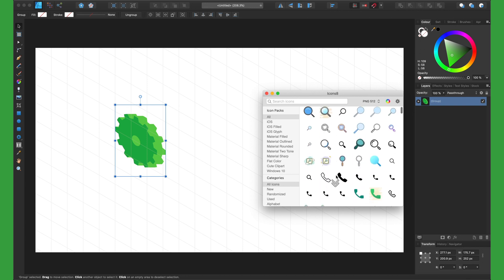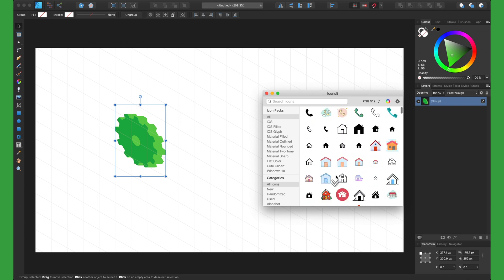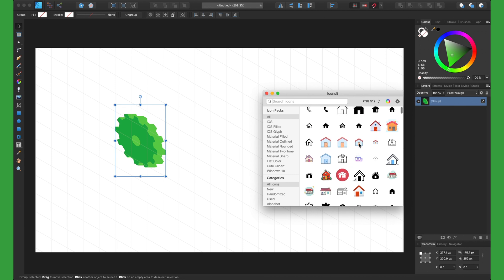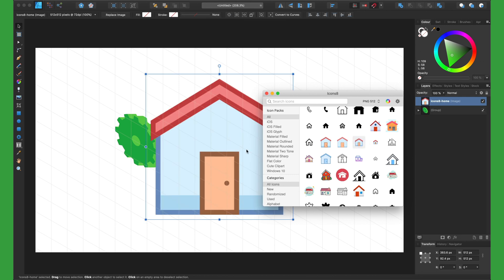We can also import any flat icon into Affinity Designer to make it into a 3D isometric icon.